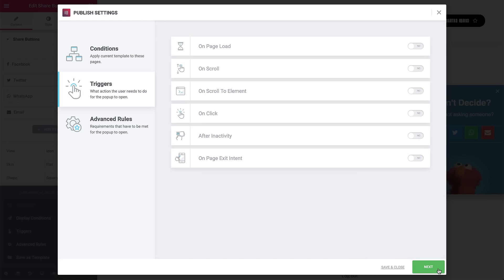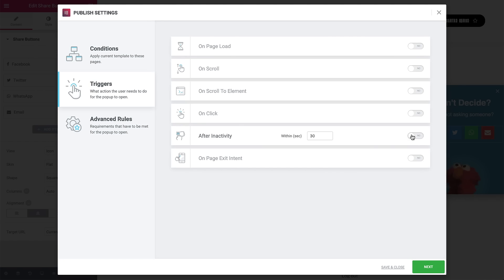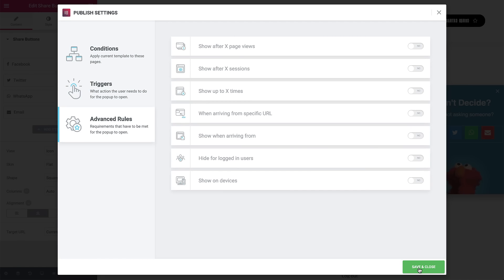Here we can see the triggers. We want the pop-up to show after an activity of 20 seconds. So let's switch it on and set the time. For this example, we're not going to set any advanced rules, so click on Save and Close.